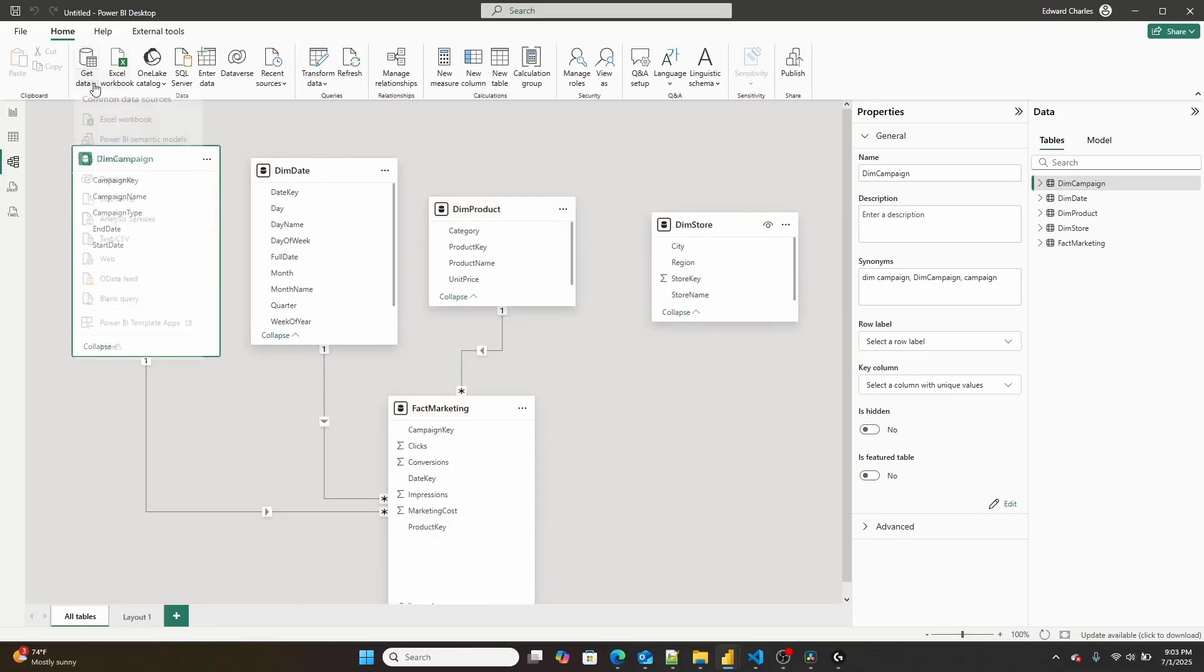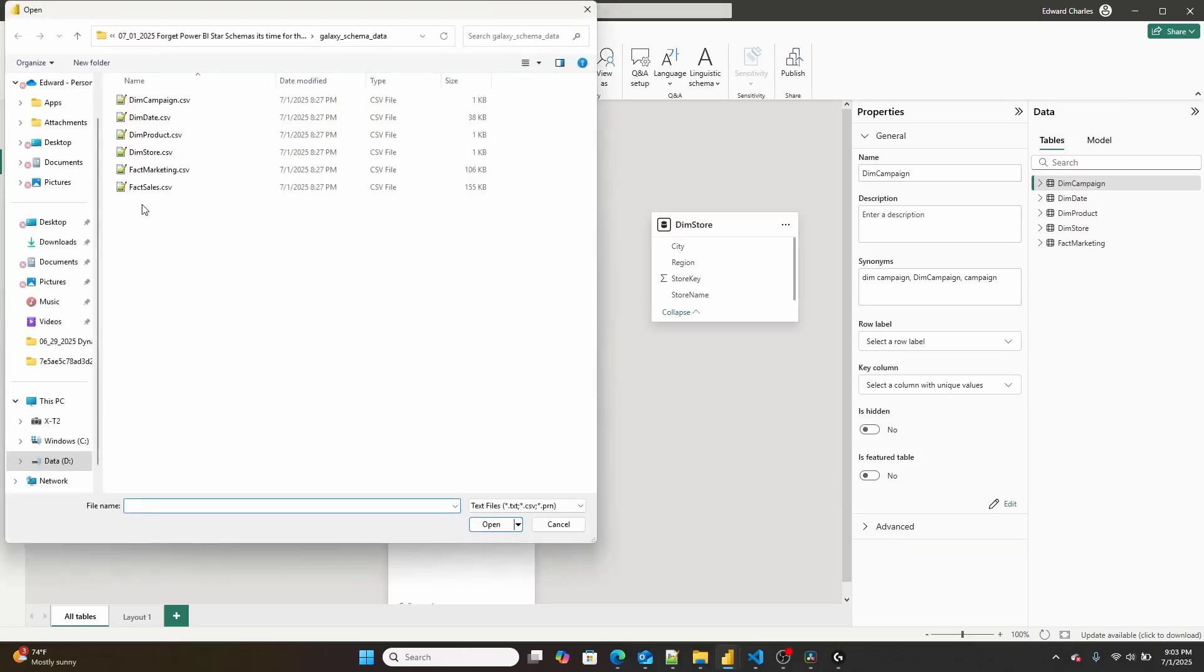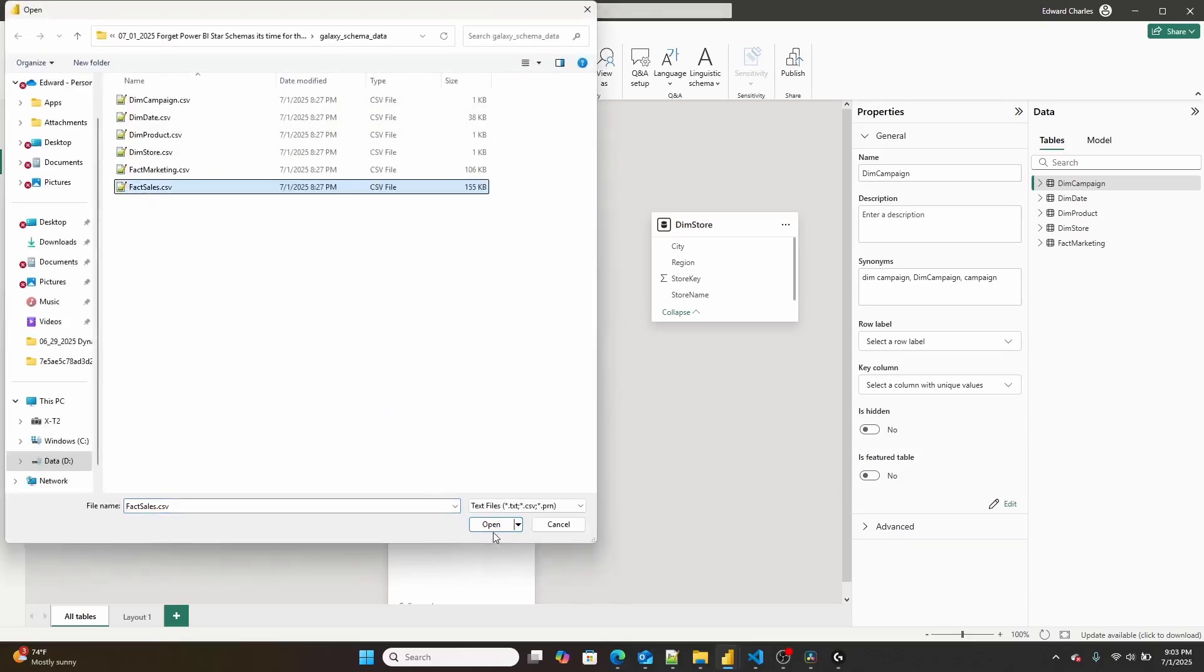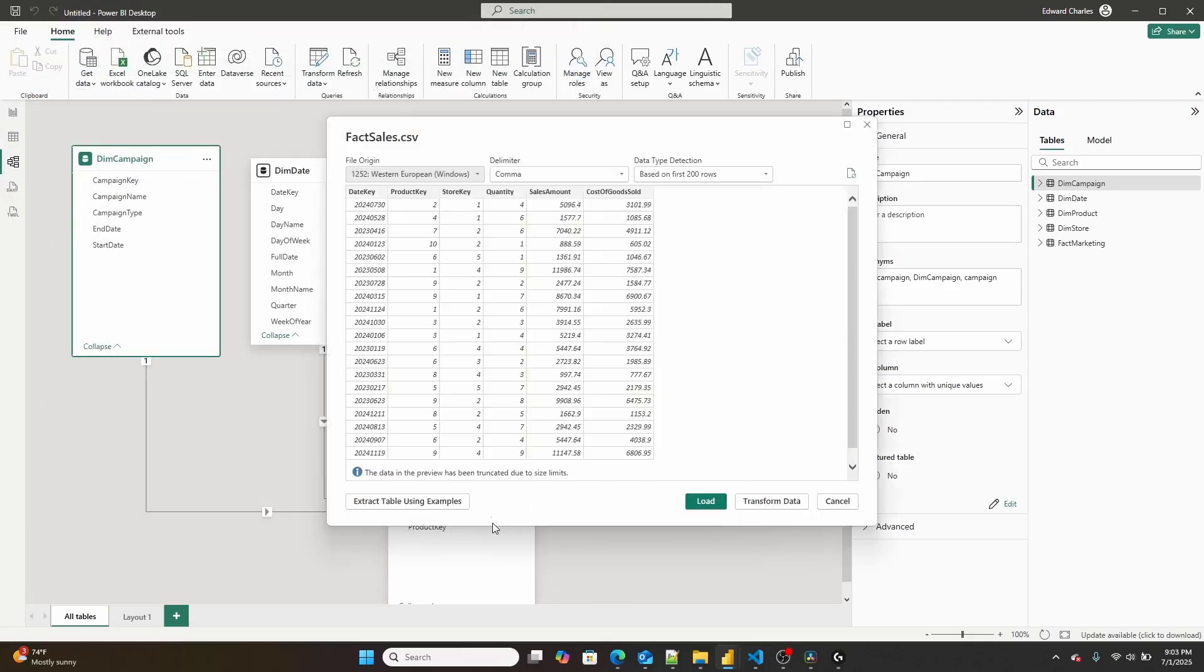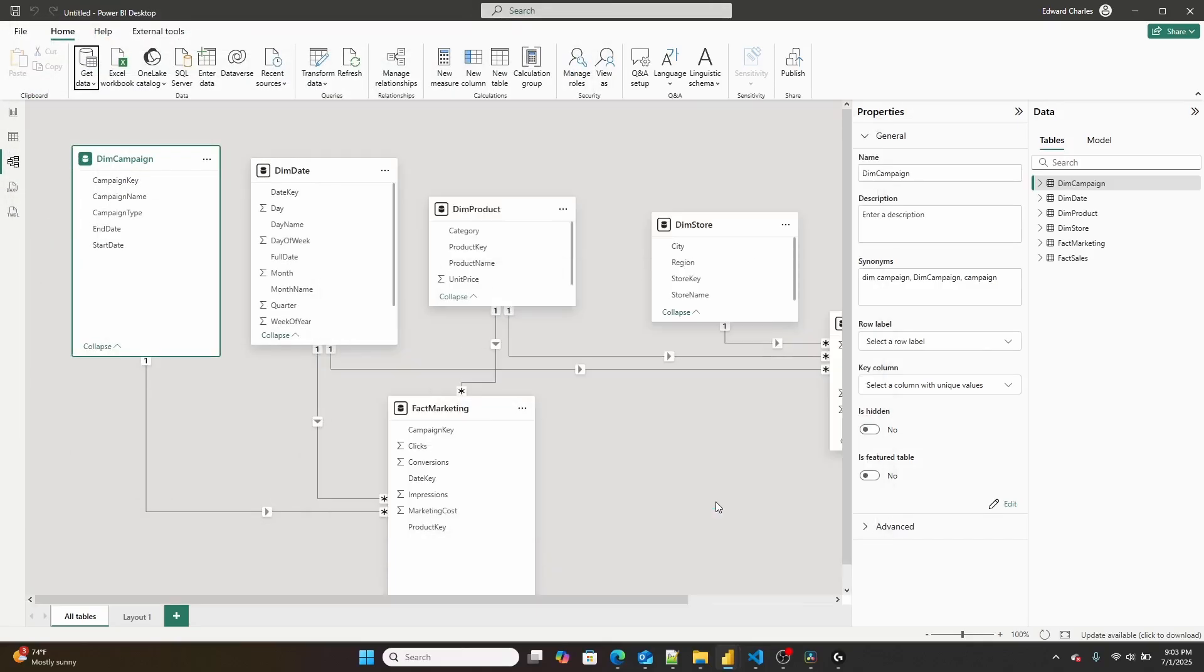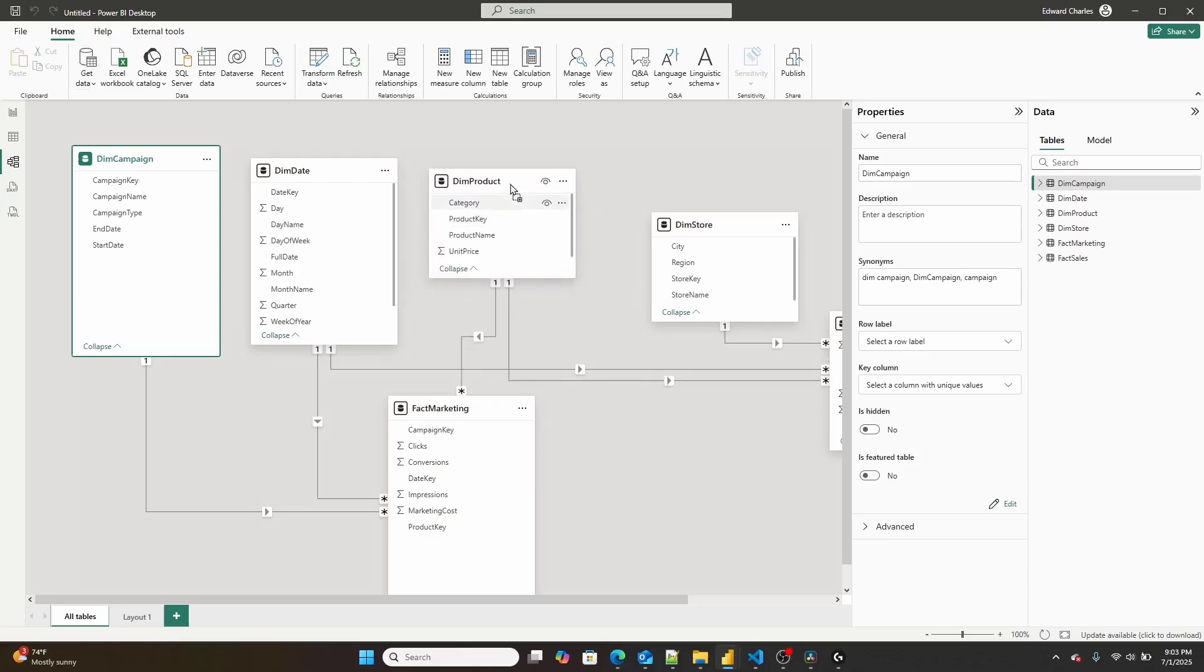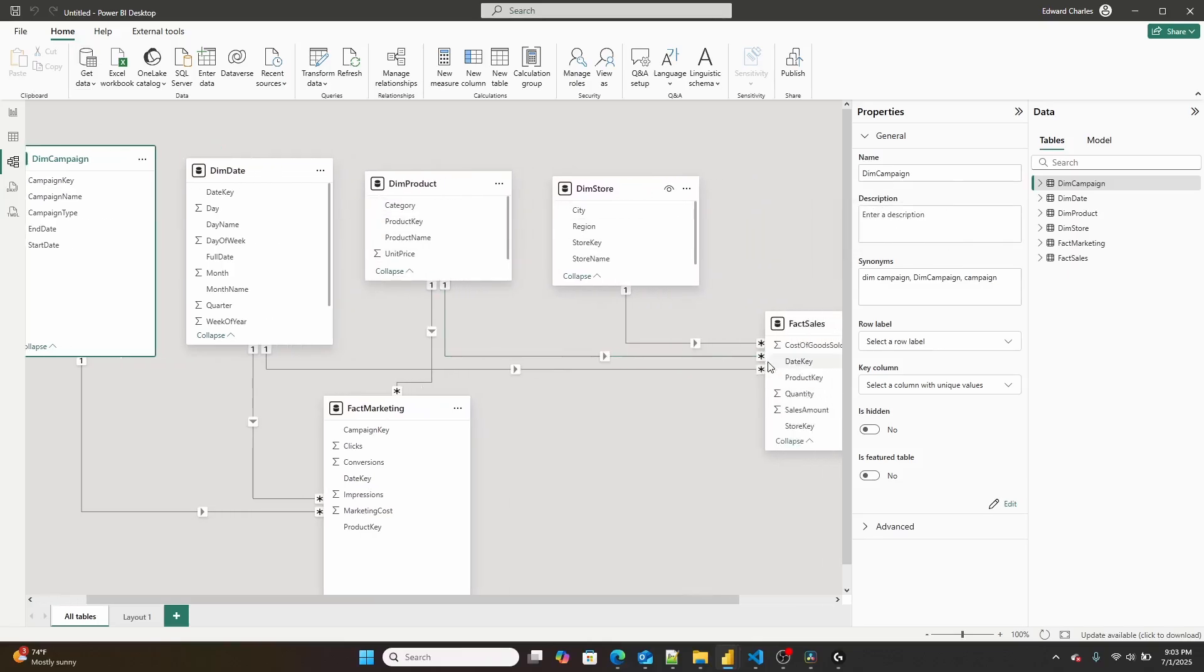And then the business person that's asked me to build this report also wants me to bring in my fact sales data. Now, when I go ahead and load this, I now have two fact tables instead of just one. This is no longer a singular star schema, but it is now what is called a galaxy schema.